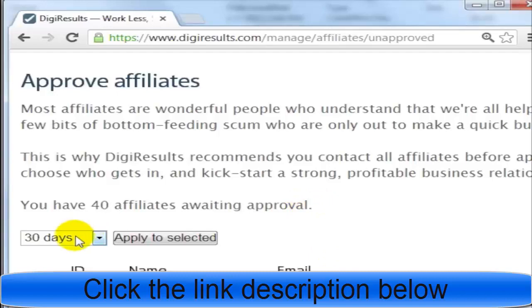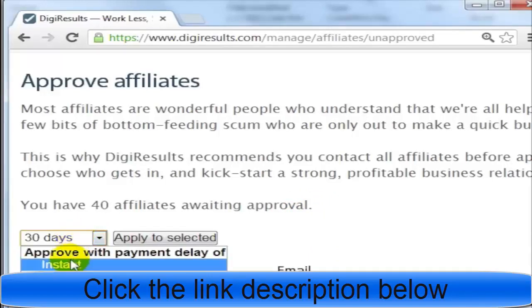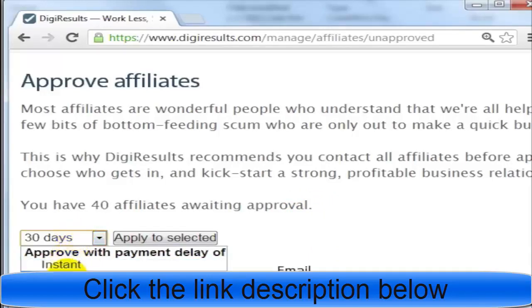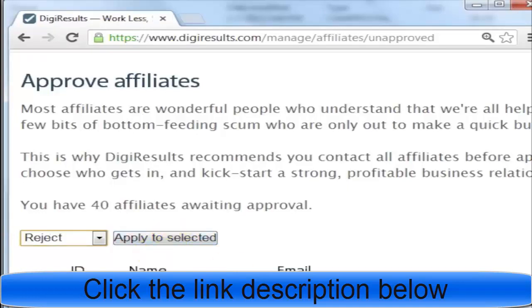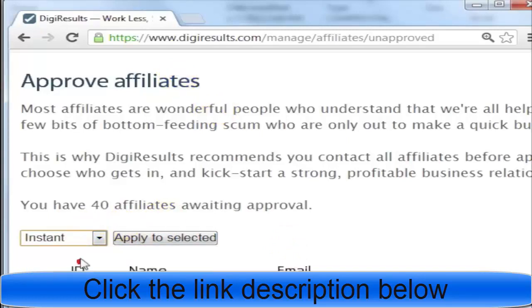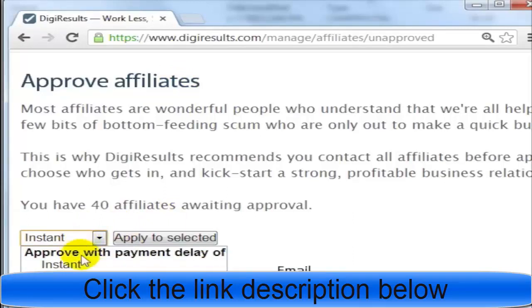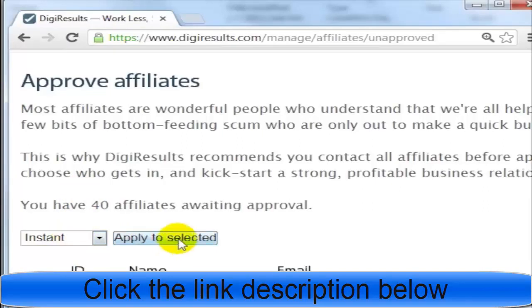When you select a person, you can choose how you want to pay them — either instantly, 7 days, 14 days, 30 days, 45 days, or 60 days — or you can reject them. For spammy applicants, you'd reject them. For legitimate affiliates, you want to select instant or something quicker. If you don't know them well, you can always email them ahead of time, which is normally what I do before approving them.